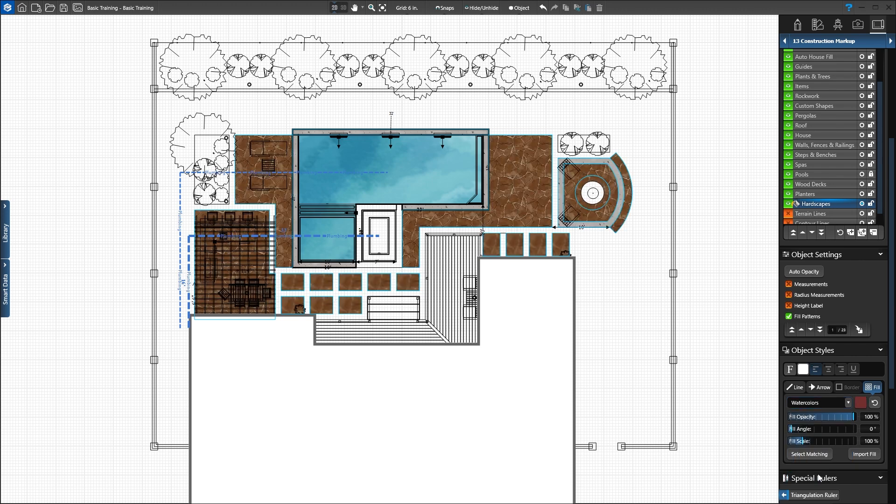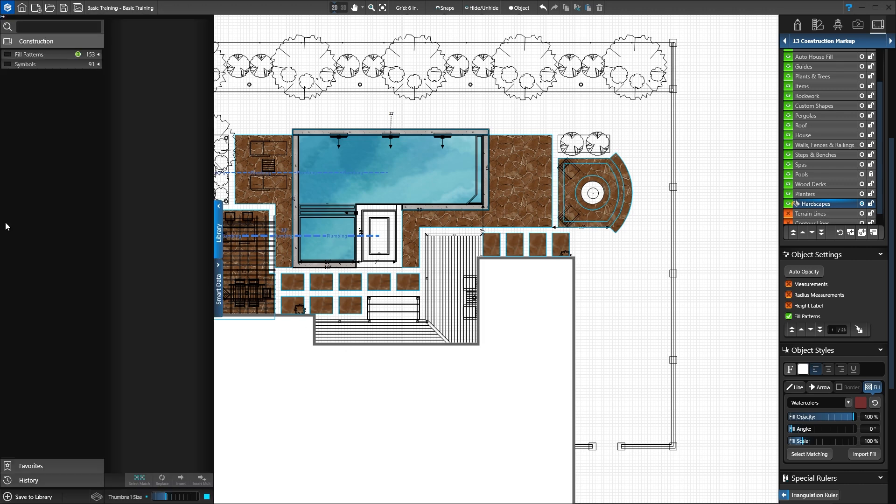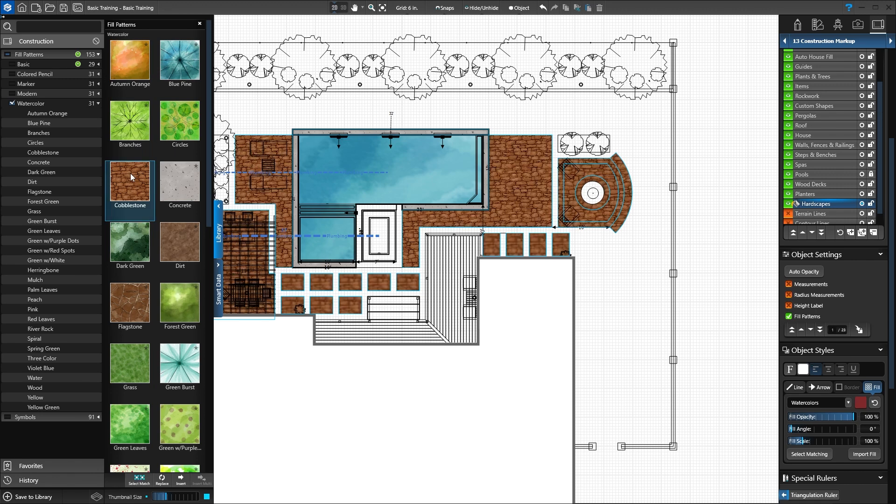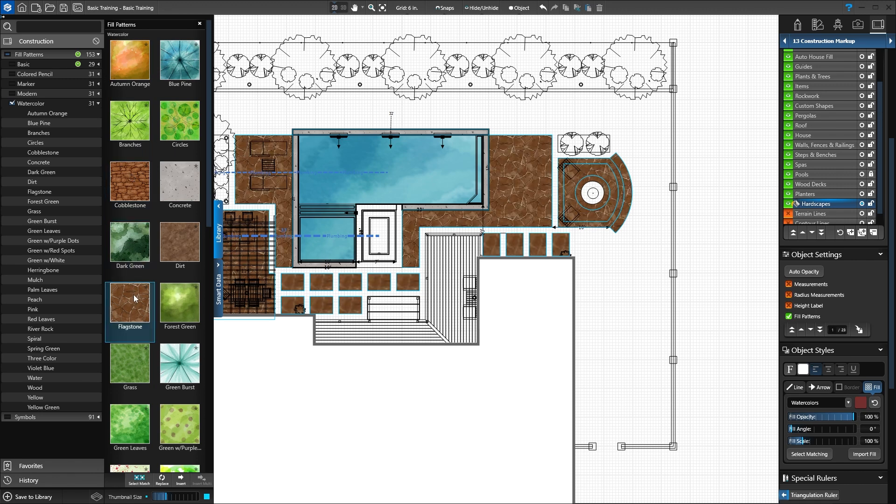Additional fill patterns are available in the library. Open the library. Click Fill Patterns to view the options. Then click Watercolors. Double-click a thumbnail to see the fill pattern on the hardscapes. We'll apply concrete.